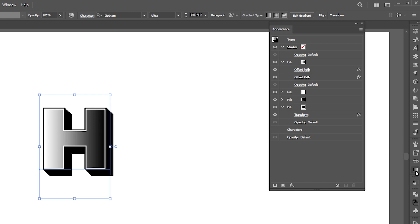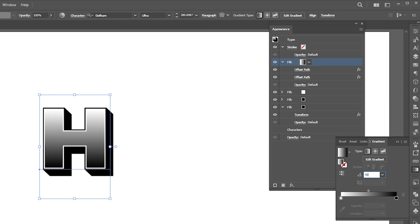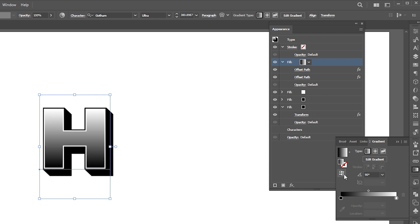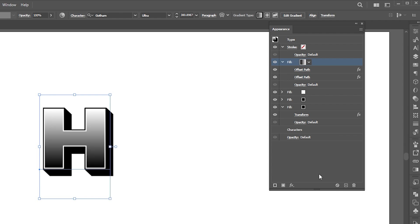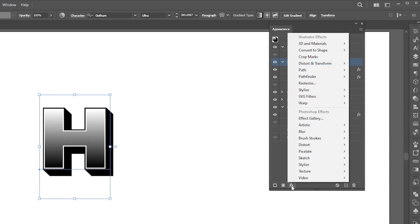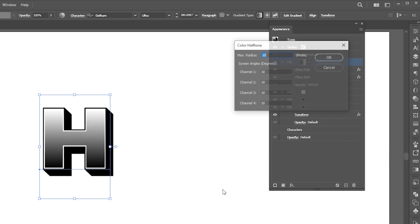Now open the gradient panel. Follow the settings. Then go to effects, pixelate and color halftone.